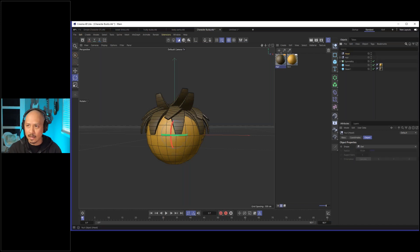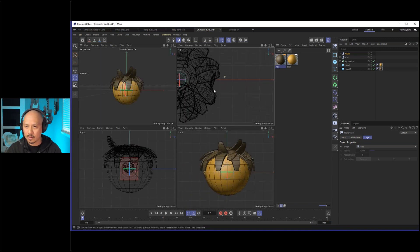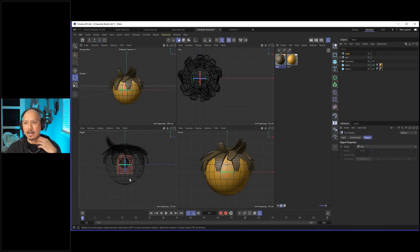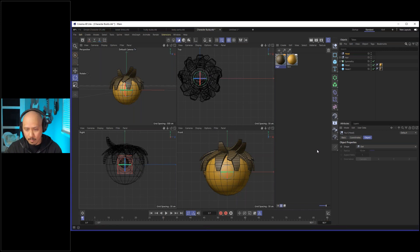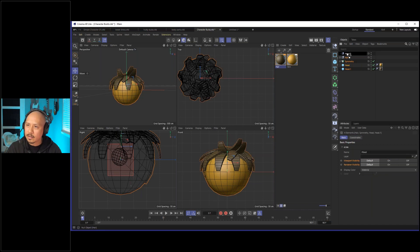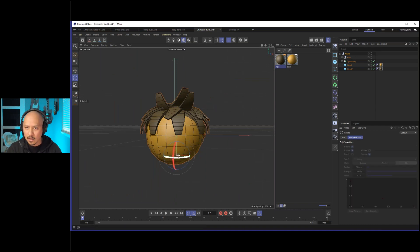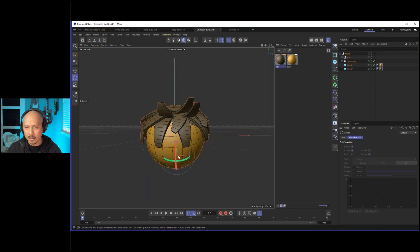Let's do some scene management. I'll put everything into a null and call it "head." I'll switch to all four views because I want to put the null down at the base of the neck — that's the point of articulation where you rotate your head. I want to mimic that, so the head won't rotate from the center of the sphere; it'll pivot where the head meets the neck. In model or object mode with the move tool, I'll move this down toward the base, then make everything a child of the head null. Now when we rotate the head, it rotates and moves like a head normally would.